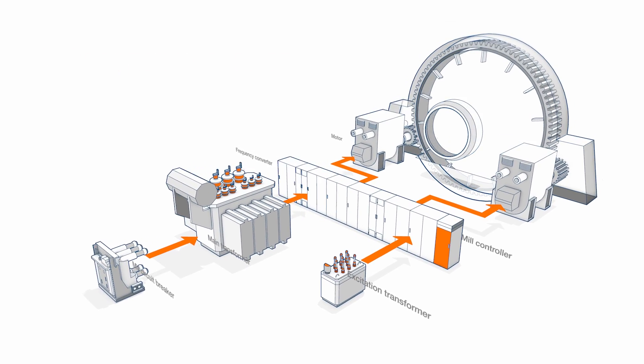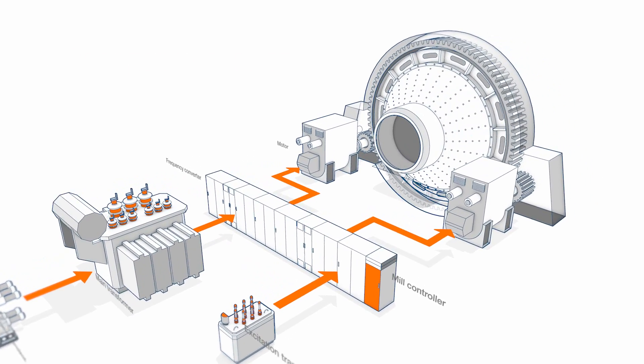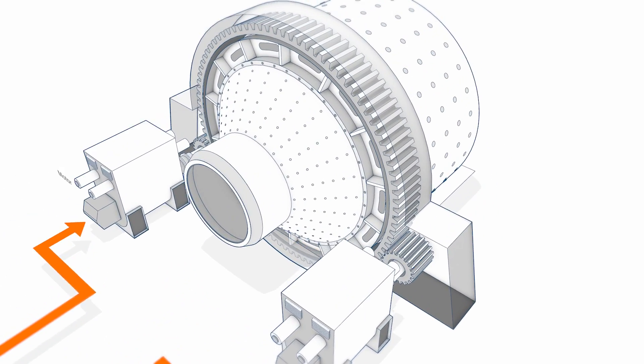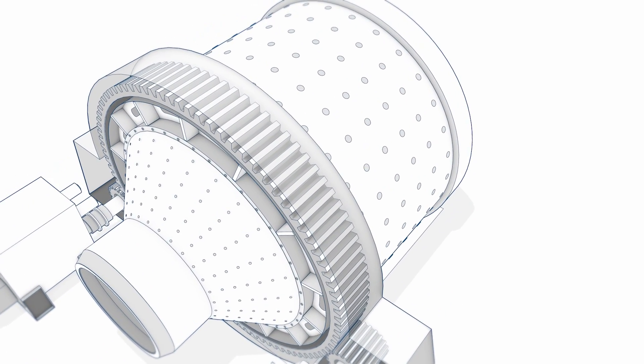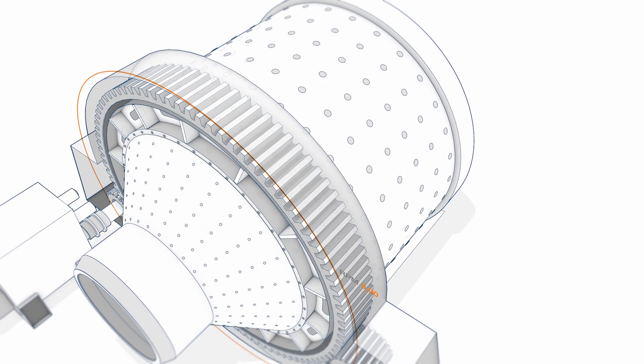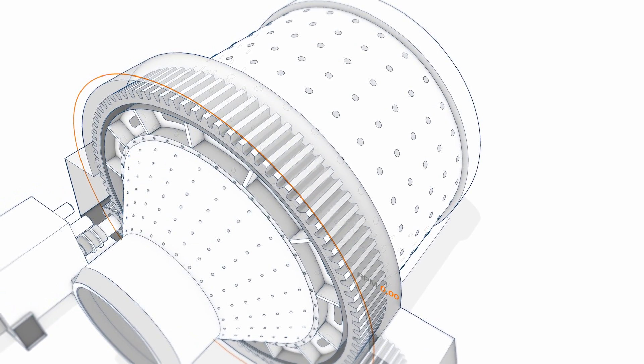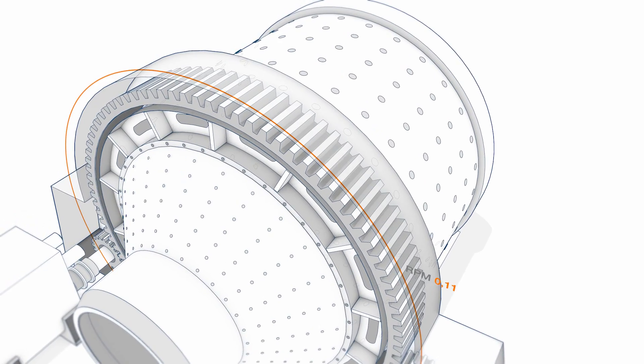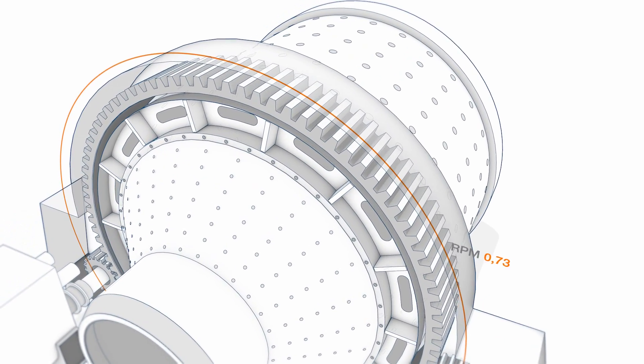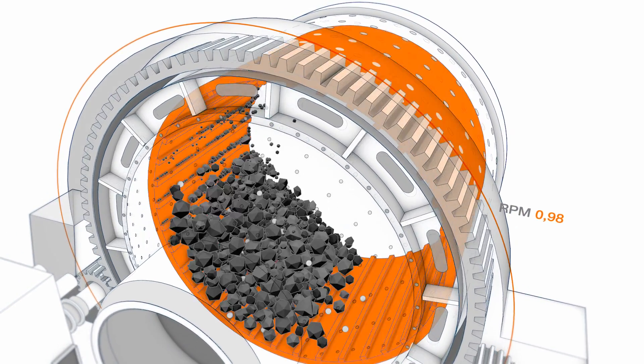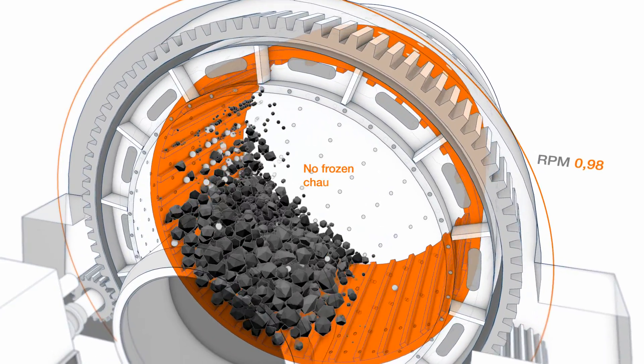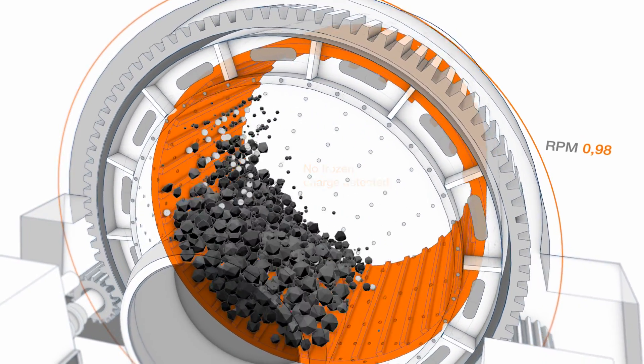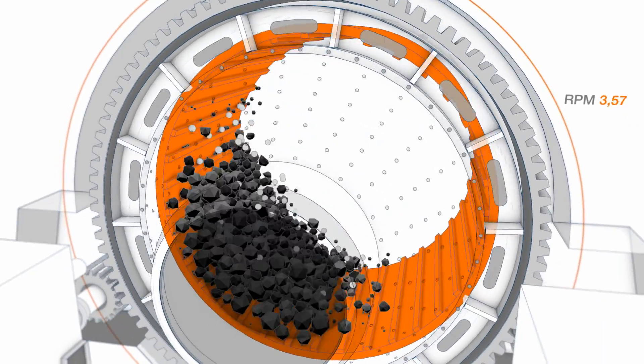Its design allows for smooth and controlled starts with just a simple command from your DCS. The mill starts moving slowly in a frozen charge detection mode. Once the ore input successfully cascades, the drive releases the mill to normal operation and it accelerates to nominal speed.